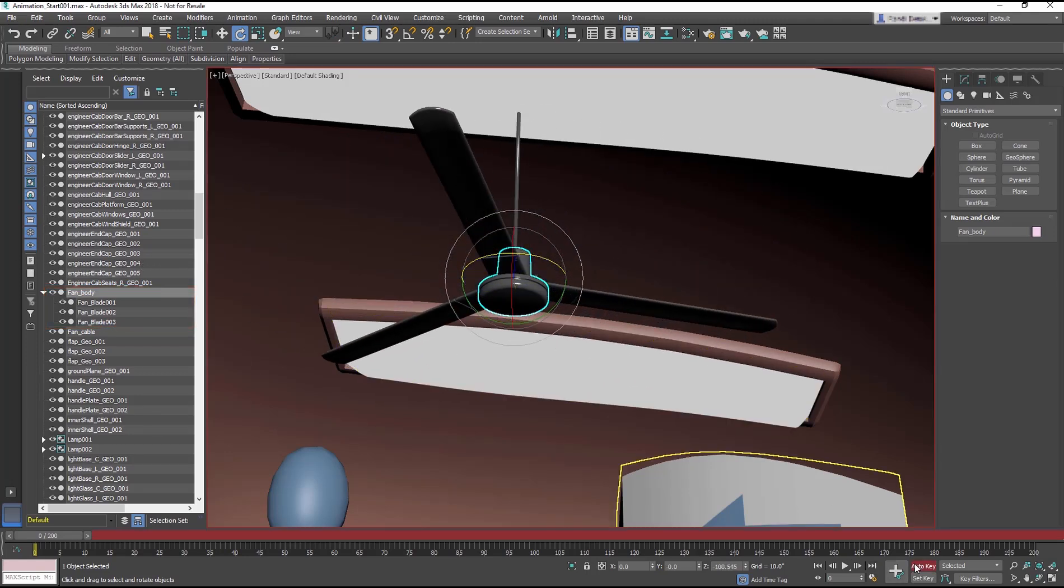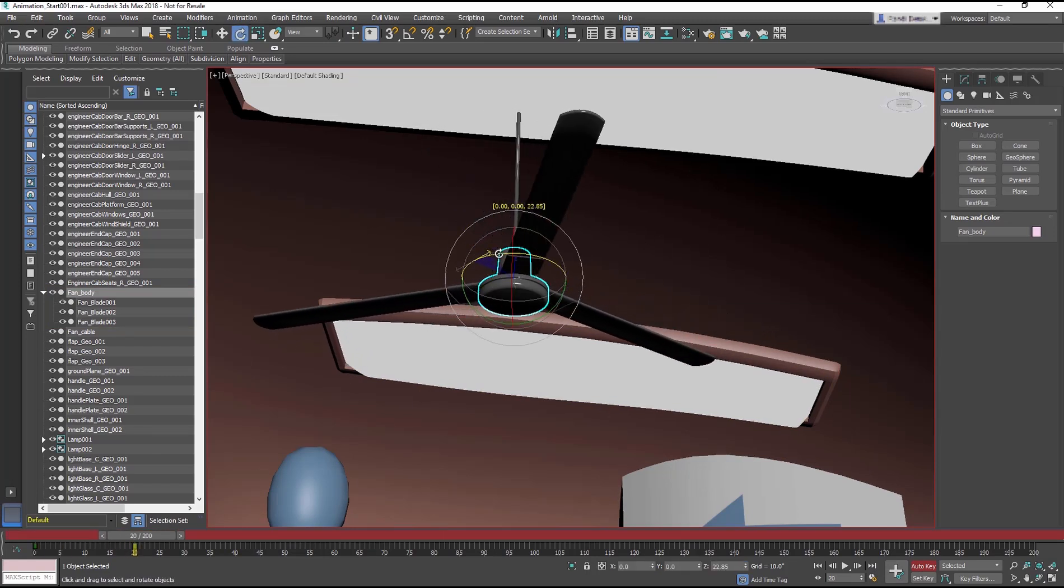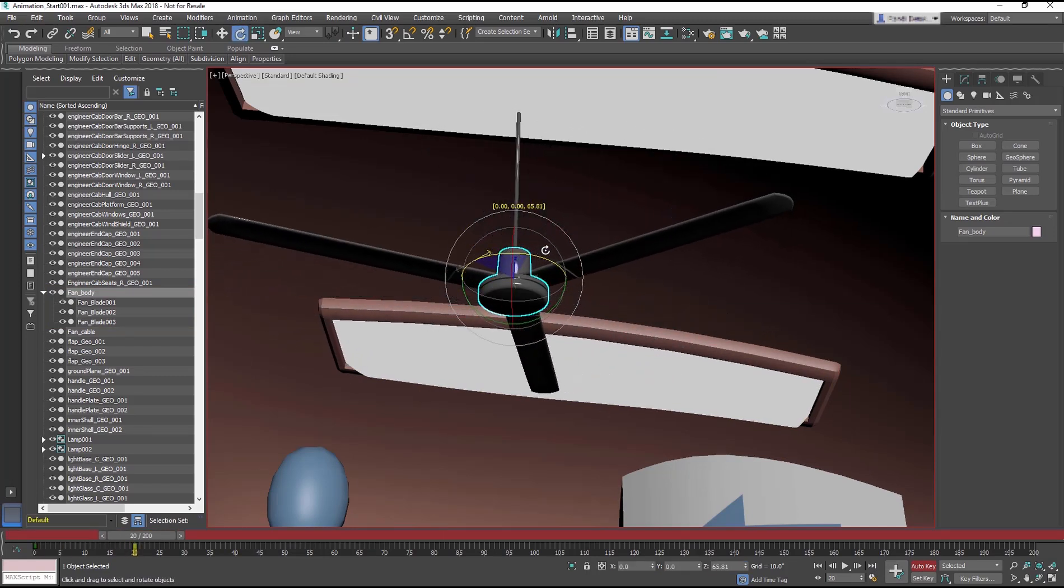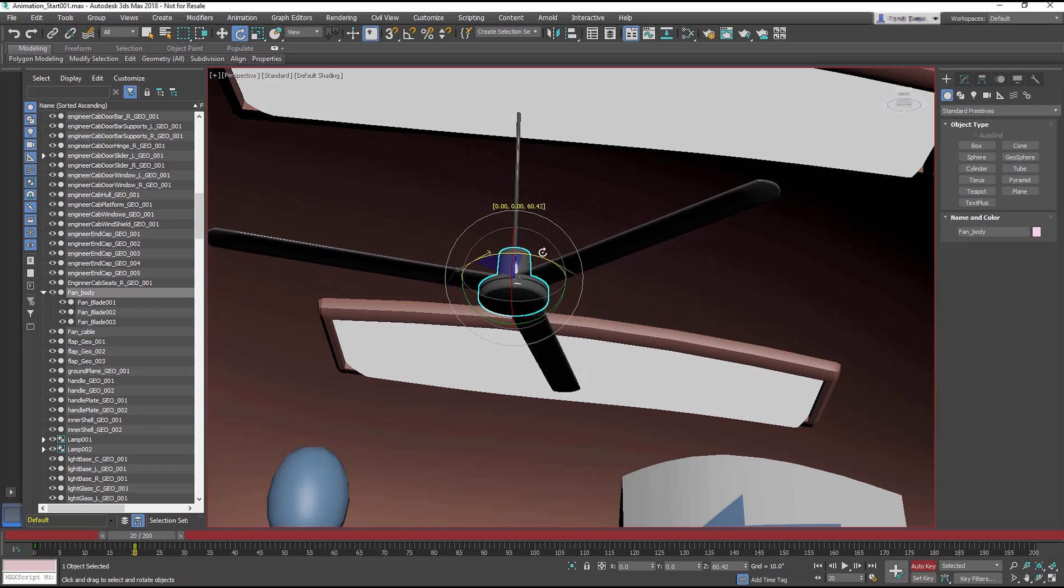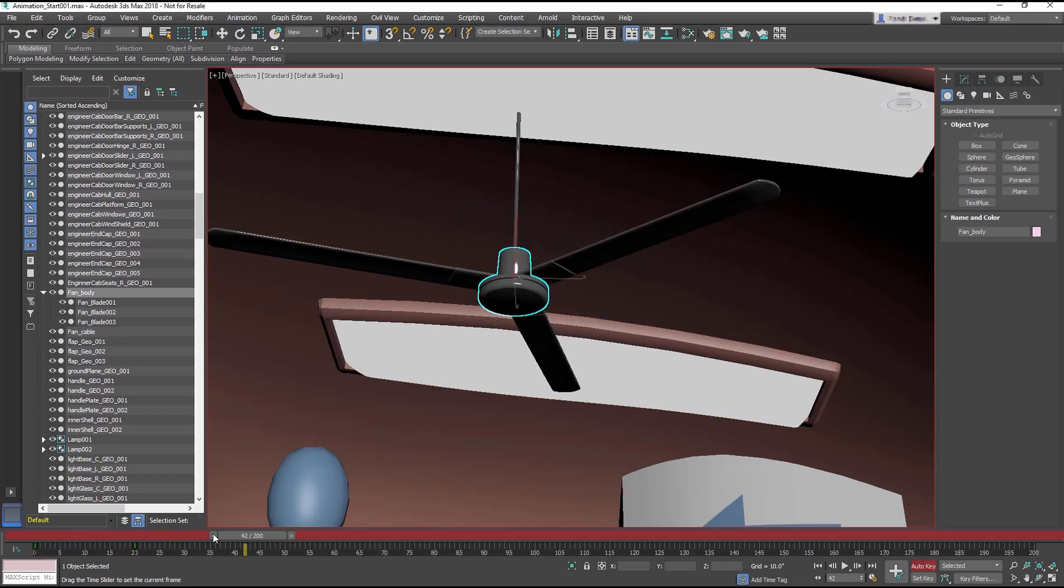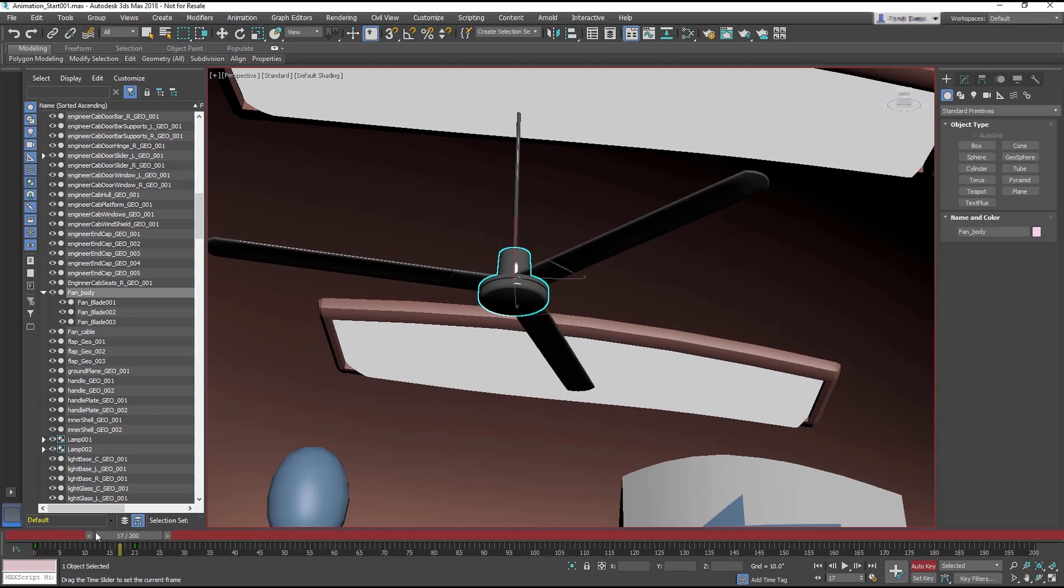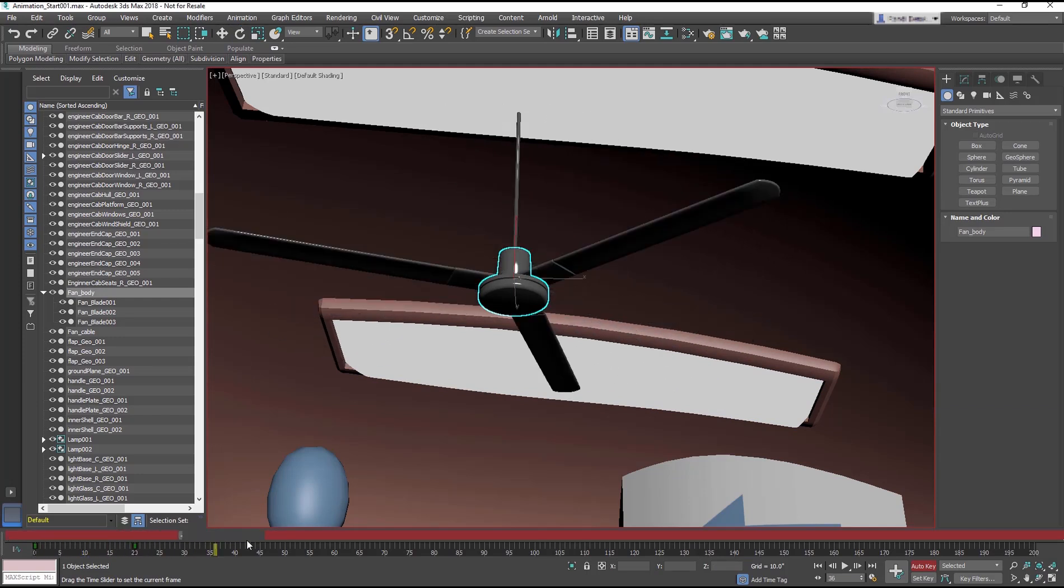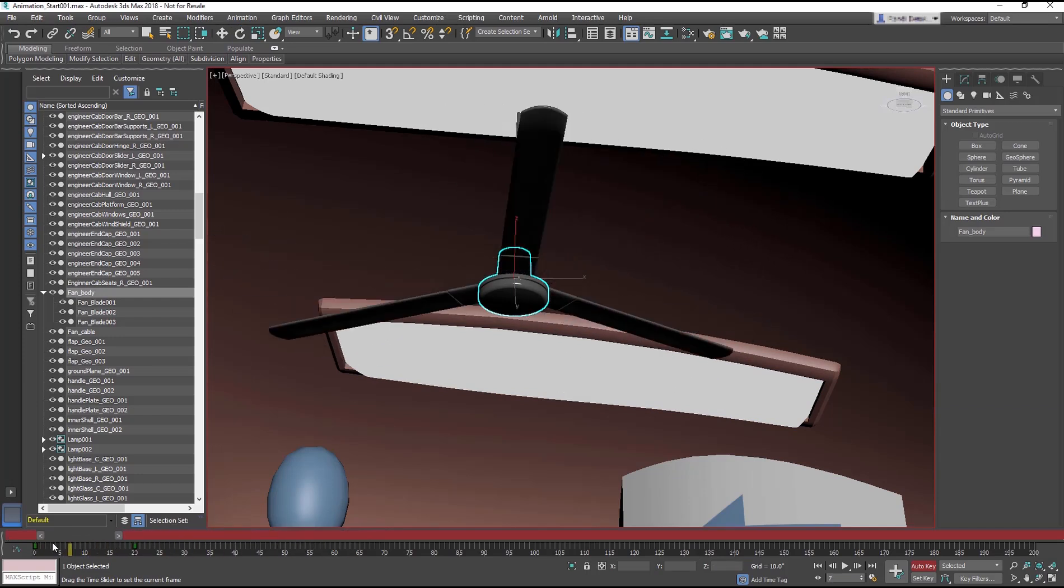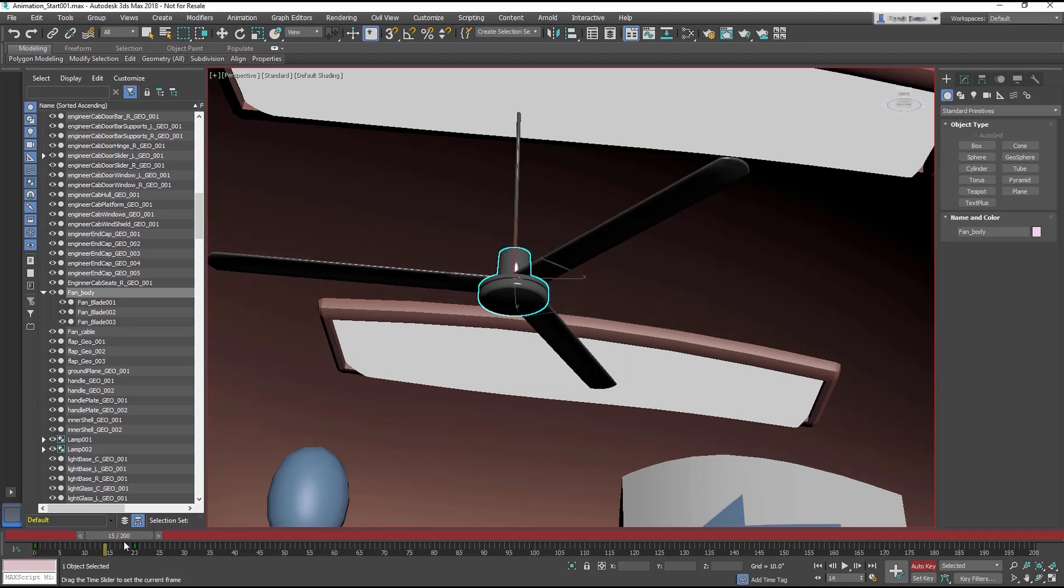Turn on Auto key. Go to frame 20 and rotate the blades about 60 degrees. Scrub through the animation. The blades rotate 60 degrees in 20 frames. After that, nothing happens.